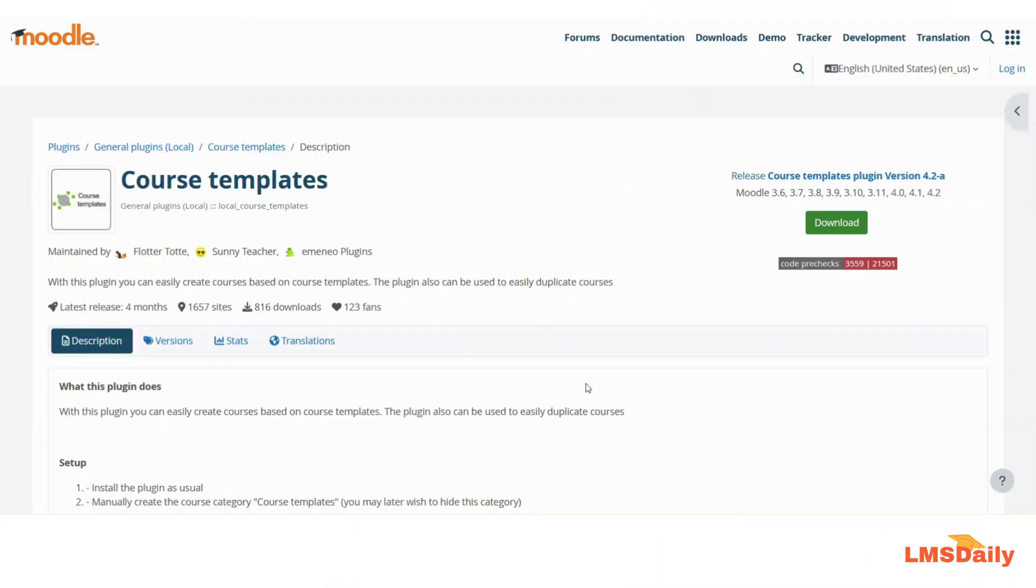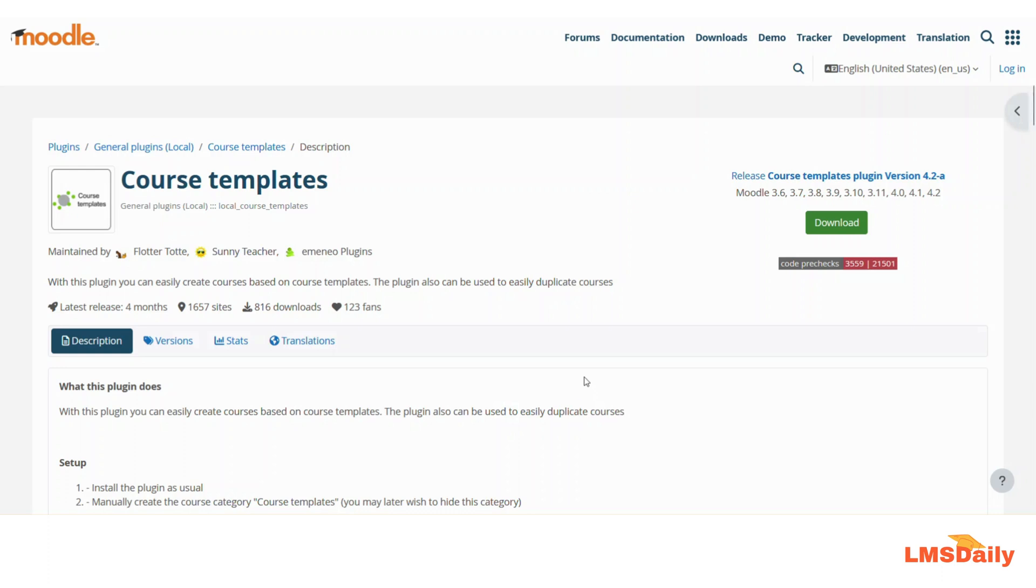Hello friends, welcome back to lmsdly.com. In today's video, we will see how you can create template courses in your Moodle site which can be reused across the whole Moodle site to duplicate the basic template of courses. The plugin is named Course Templates and it will allow you to easily create courses based on predefined templates.